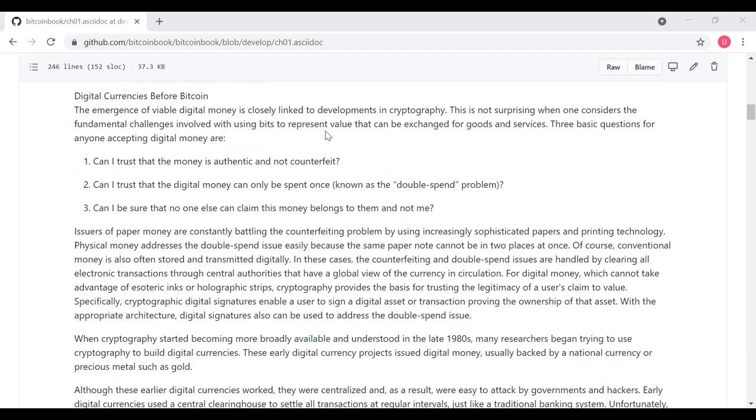The next section describes the attempts at digital currencies before Bitcoin. The emergence of viable digital money is linked to developments in cryptography. It's not surprising when one considers the fundamental challenges involved with using bits to represent value that can be exchanged for goods and services. Three basic questions for anyone accepting digital money are, can I trust that the money is authentic and not counterfeit? Can I trust that digital money can only be spent once, which is known as the double spend problem? And can I be sure that no one else can claim this money belongs to them and not me?